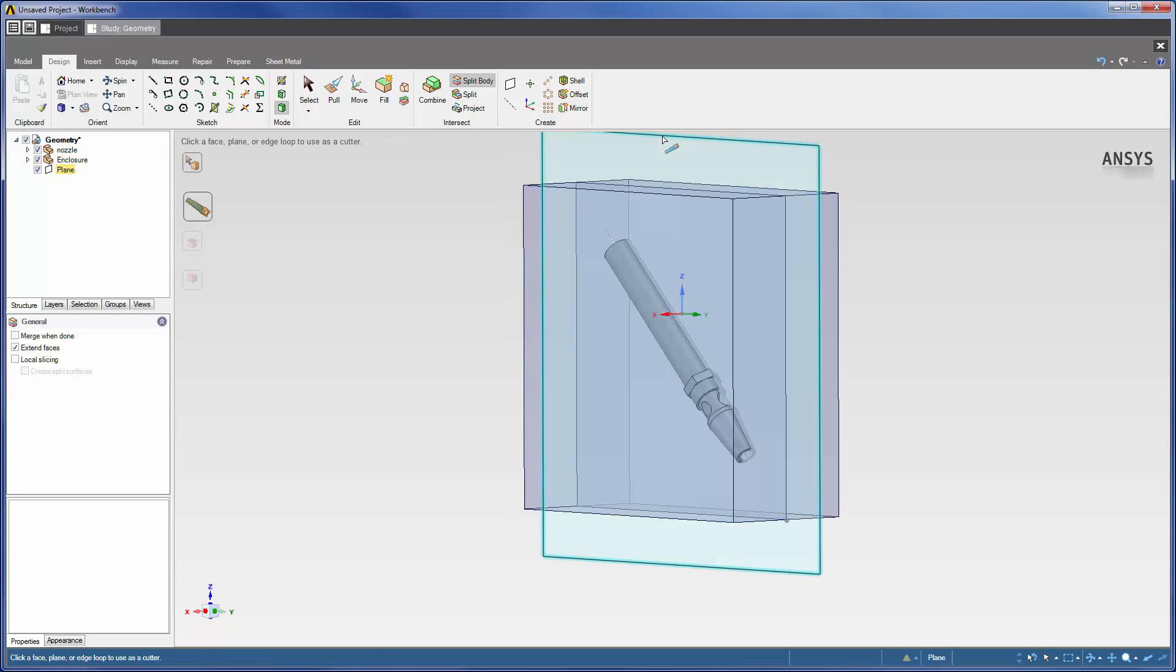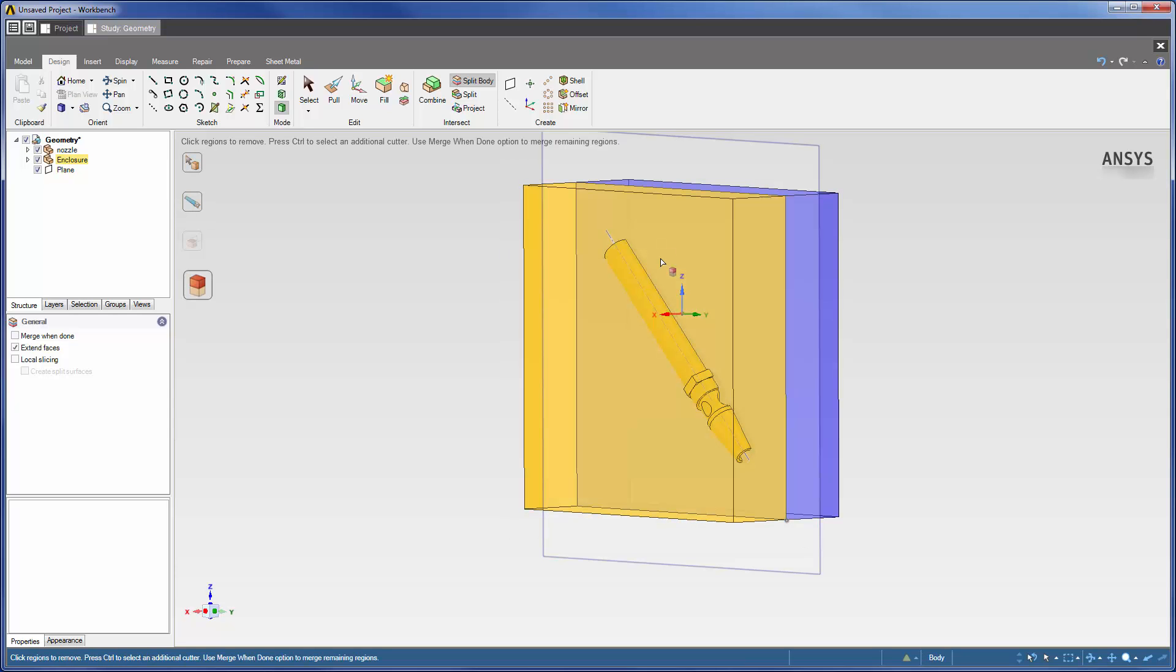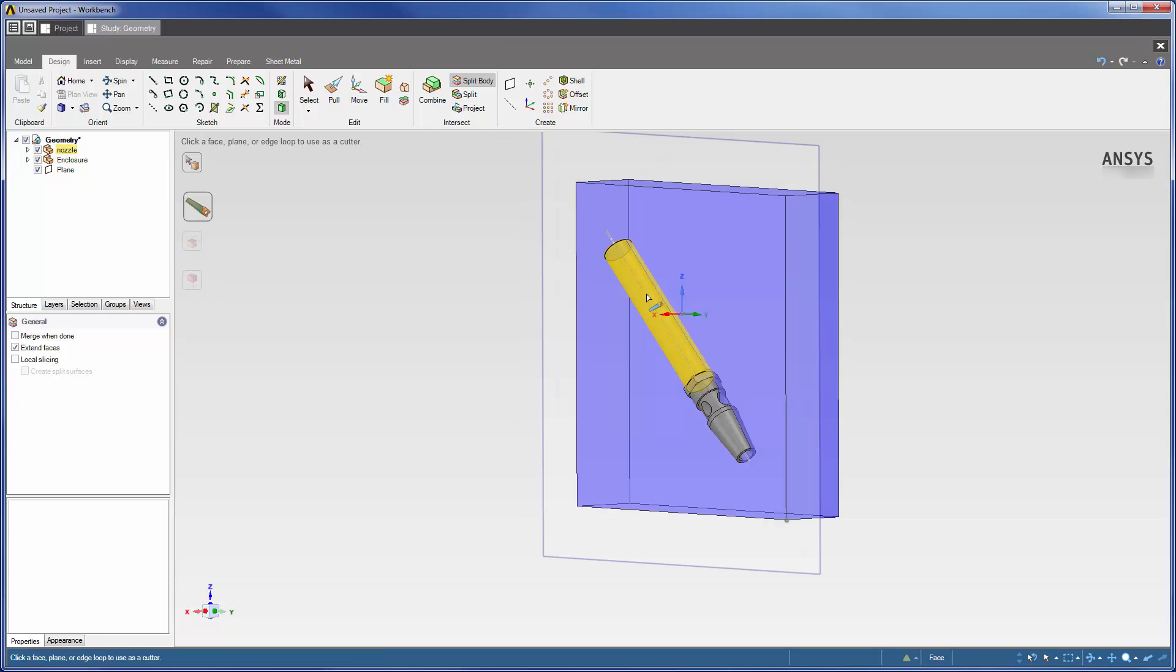As we can see, AIM modeling has divided the geometry into two congruent sections. I can remove one of the sections by clicking on it. Now I will hide the portion of the nozzle which extends outside of the enclosure.